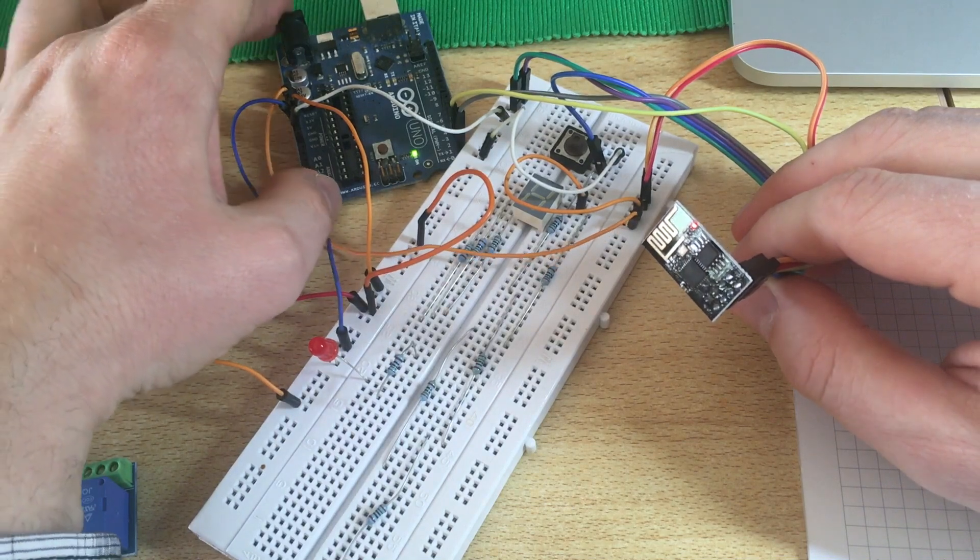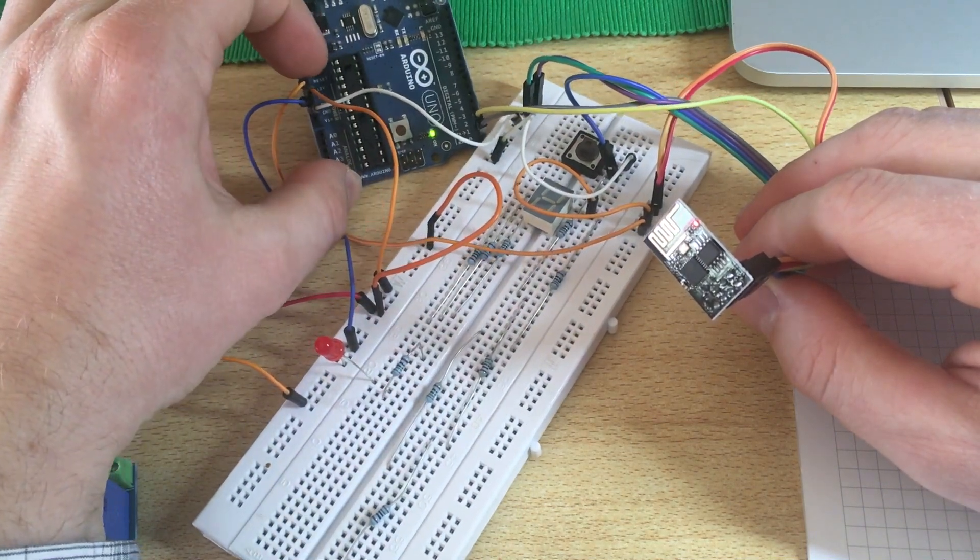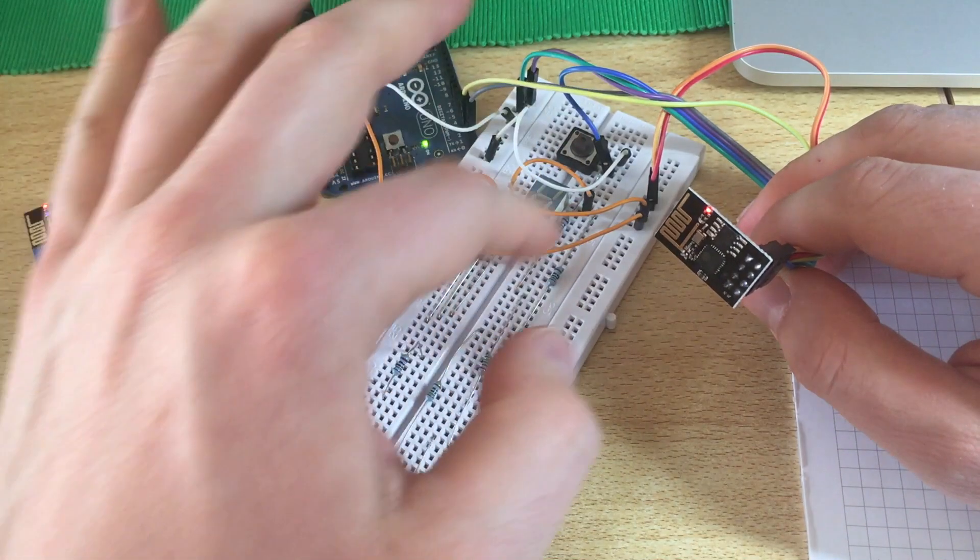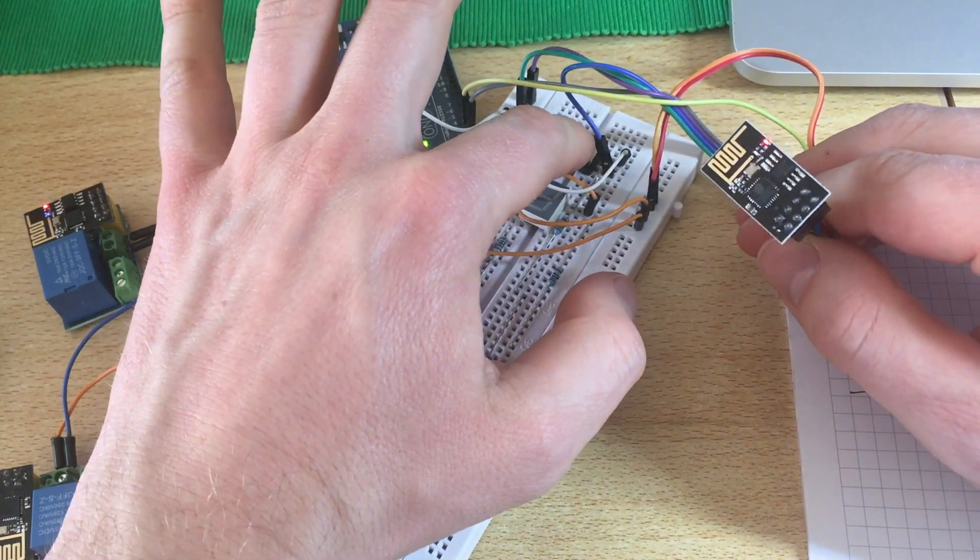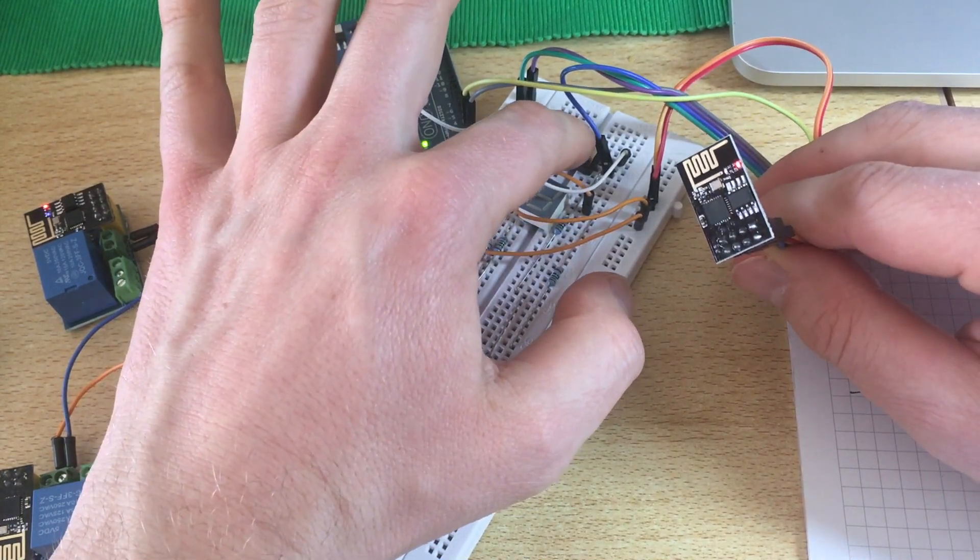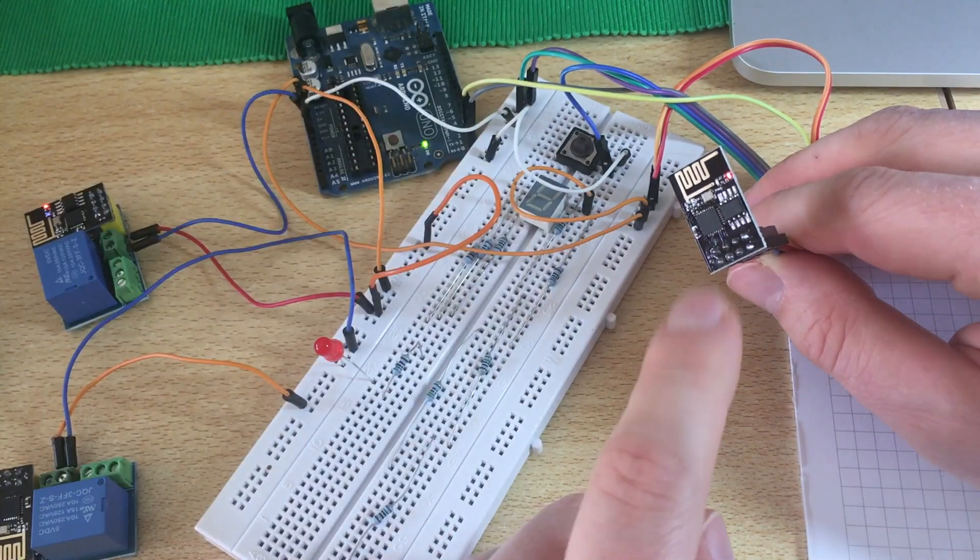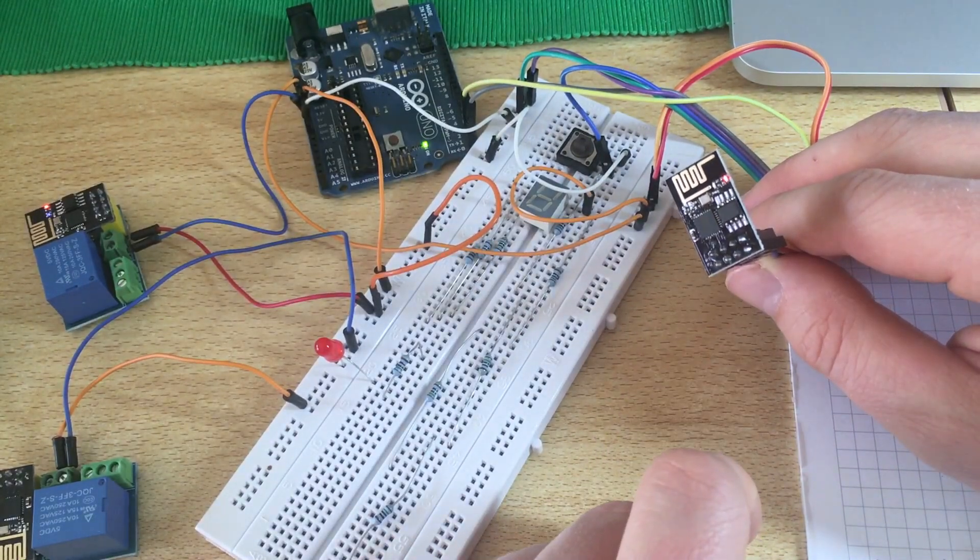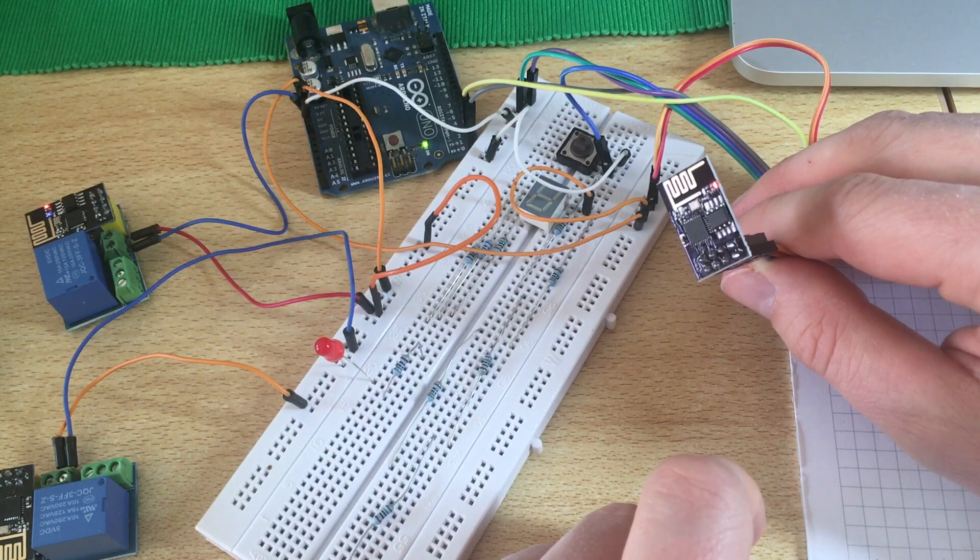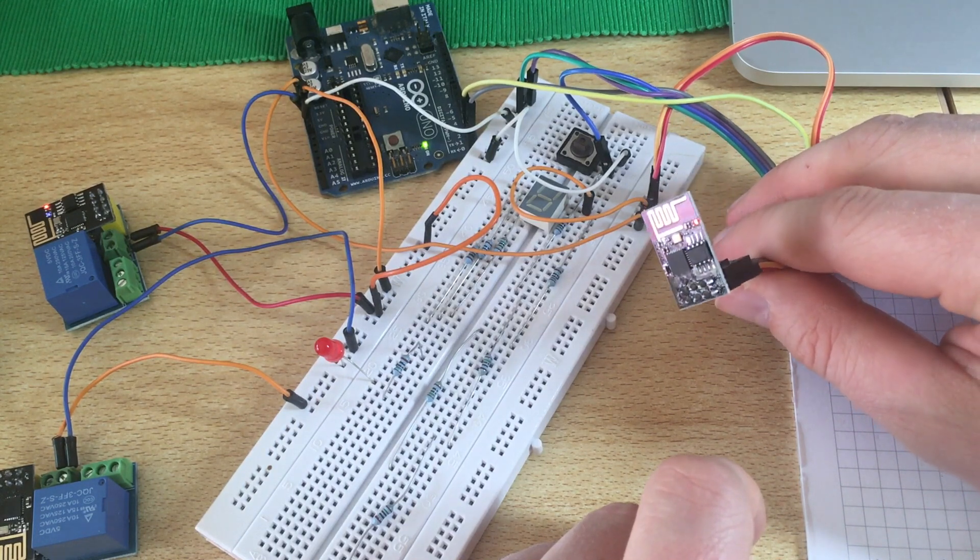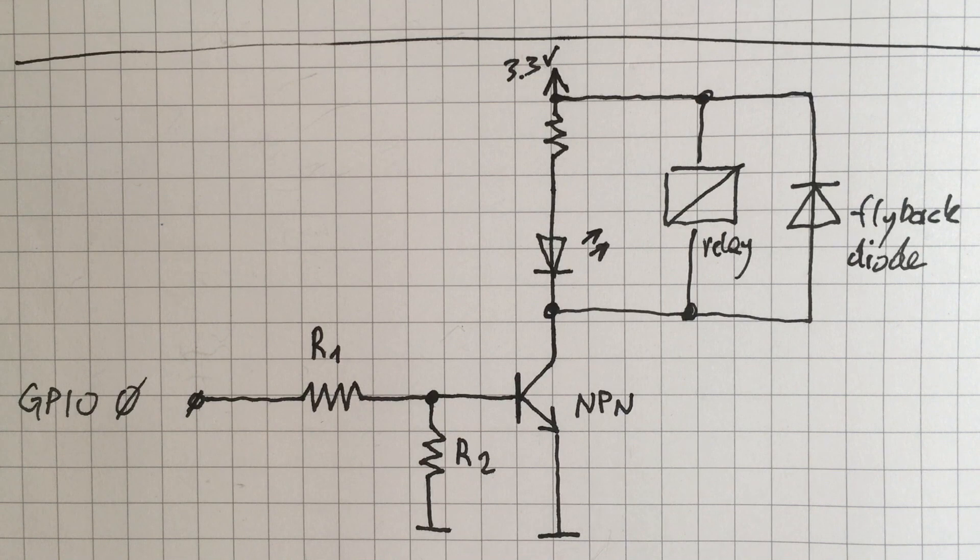But luckily the Arduino UNO board has 3.3 volts so we can use that to power our ESP. And here I have made a reset button which you might need in order to successfully upload the sketch.